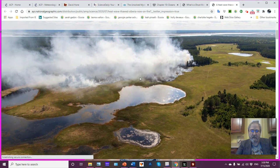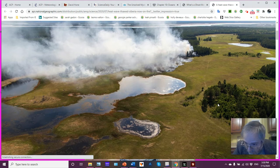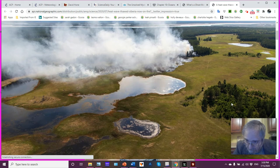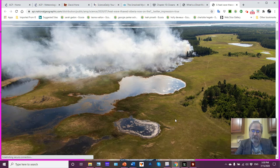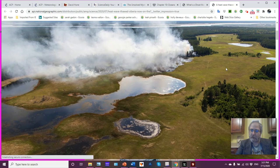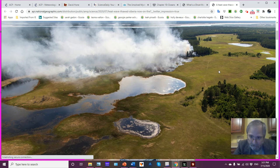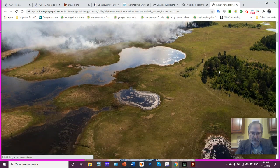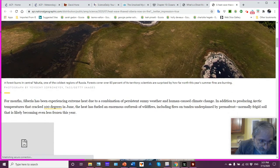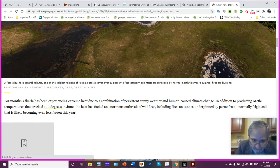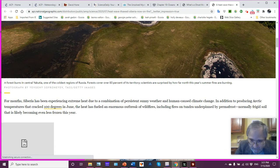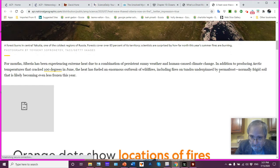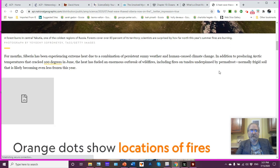So let's get into this. And first of all, here's a picture of fires. So you can see we got some trees here, it looks like we've got low-lying vegetation here, some ponds, and there's fires. And that's the smoke. And it looks like, as you look at the background, it's probably a bit of a river in the background there as well. So this is central Yakutia, which is one of the coldest regions of Russia. 83% of the land mass is covered by forests, and scientists are surprised how far this year's summer's fires are burning.